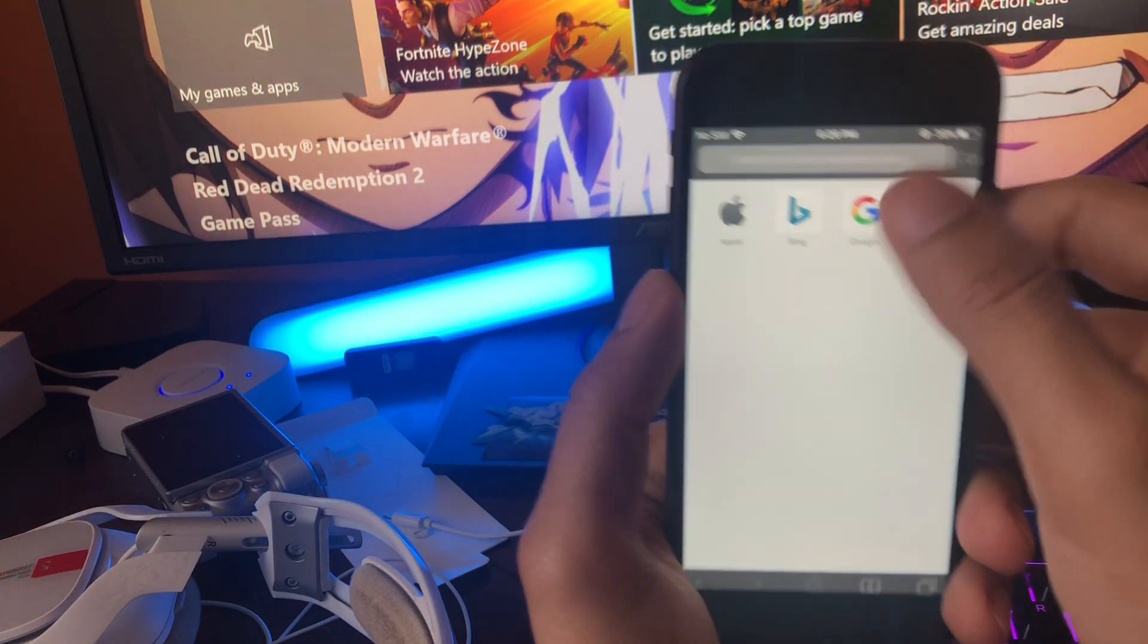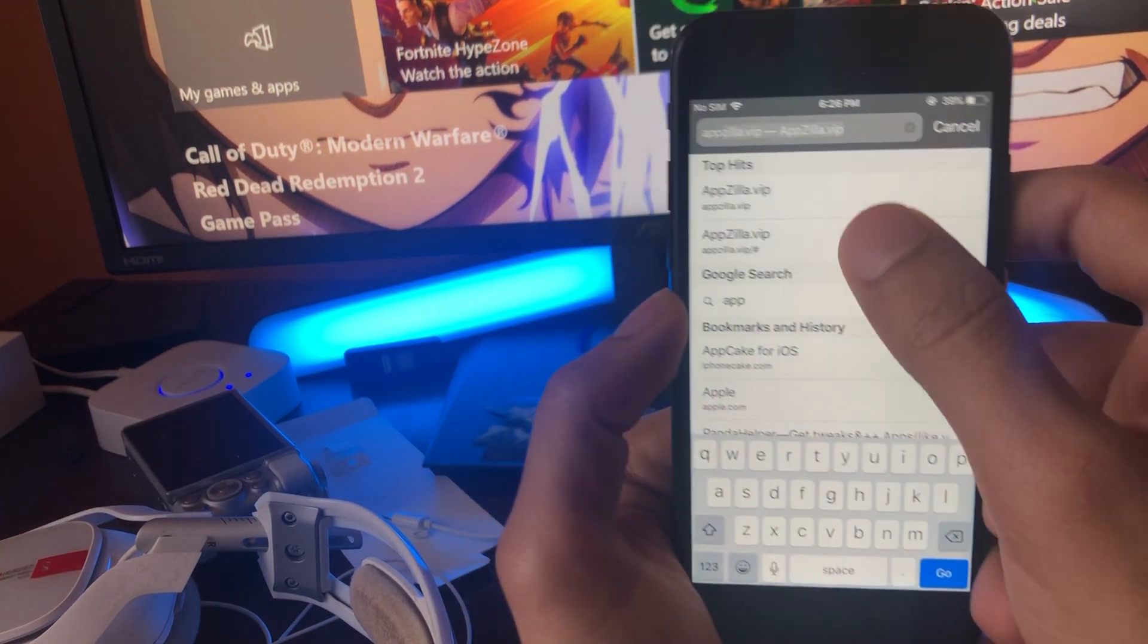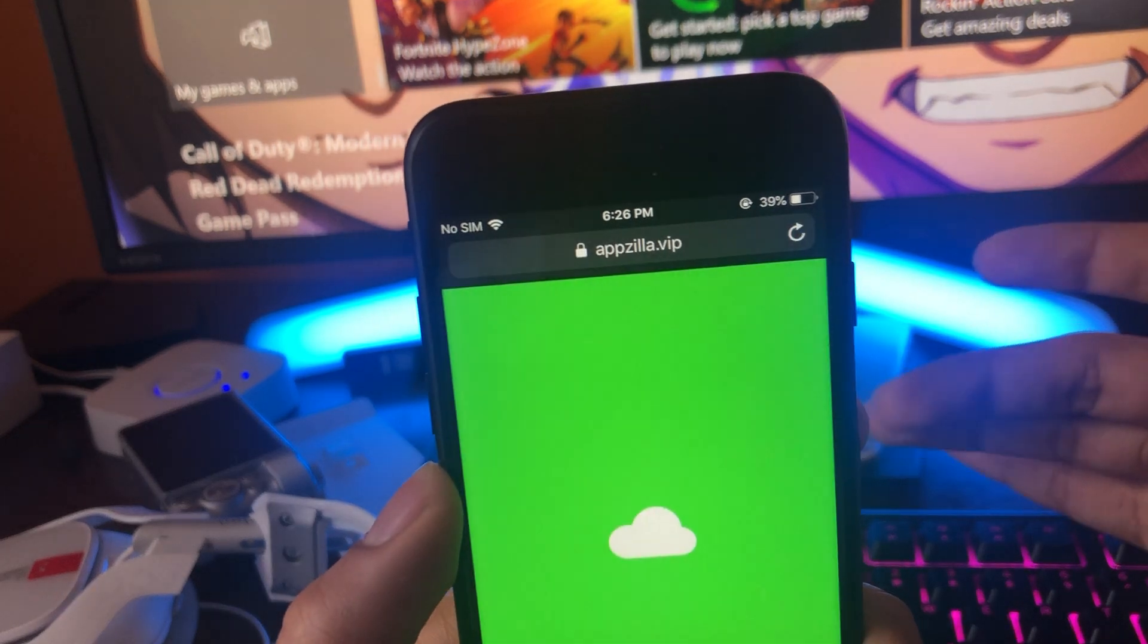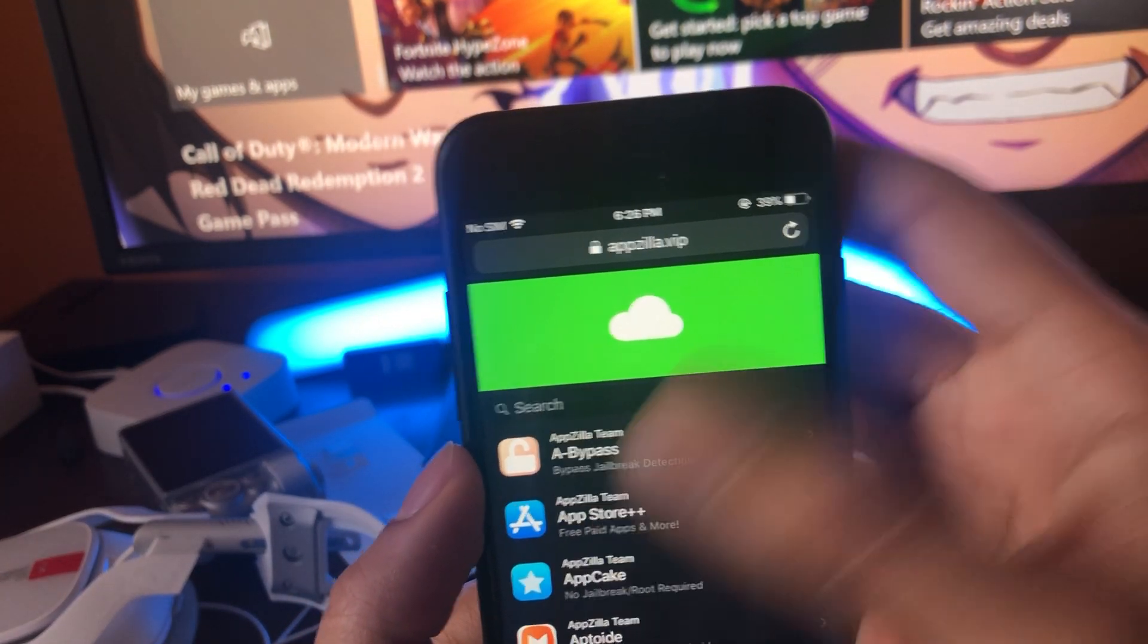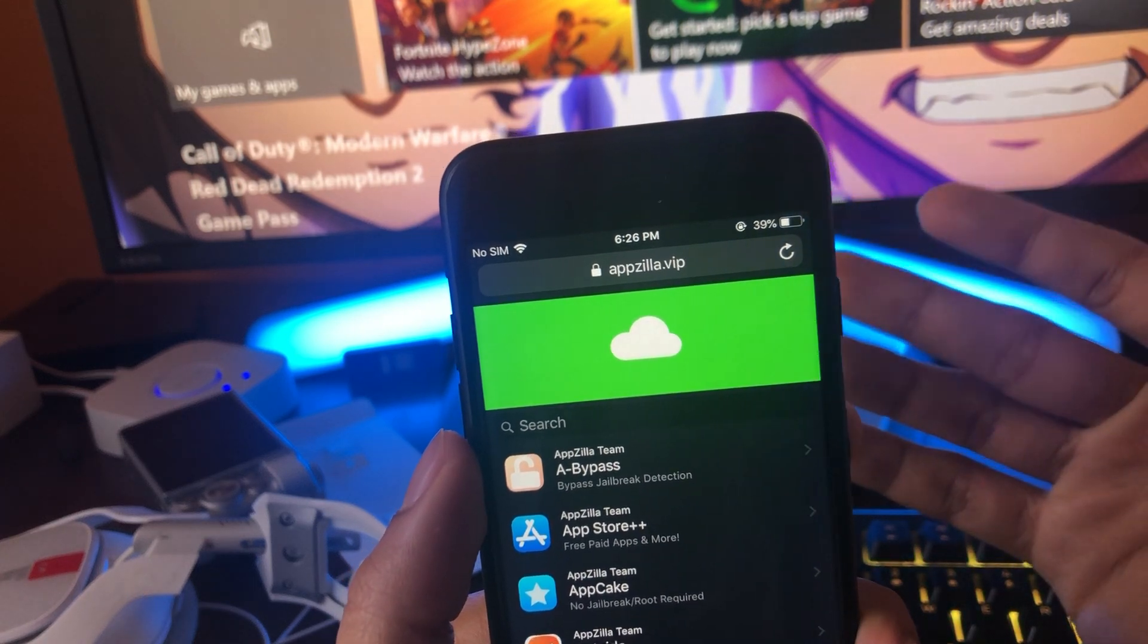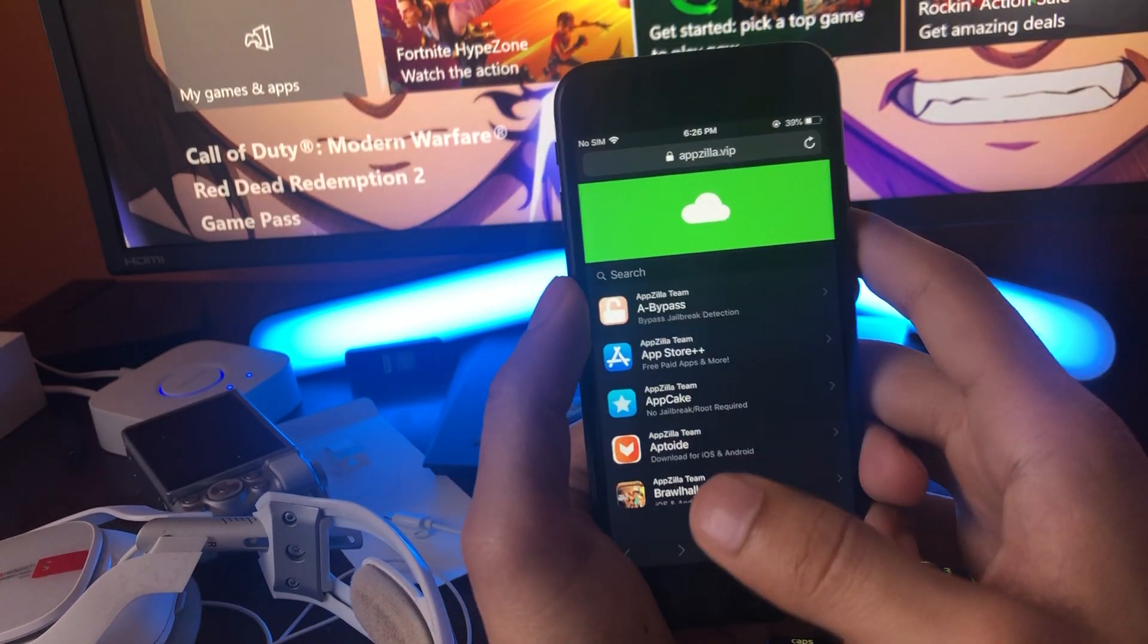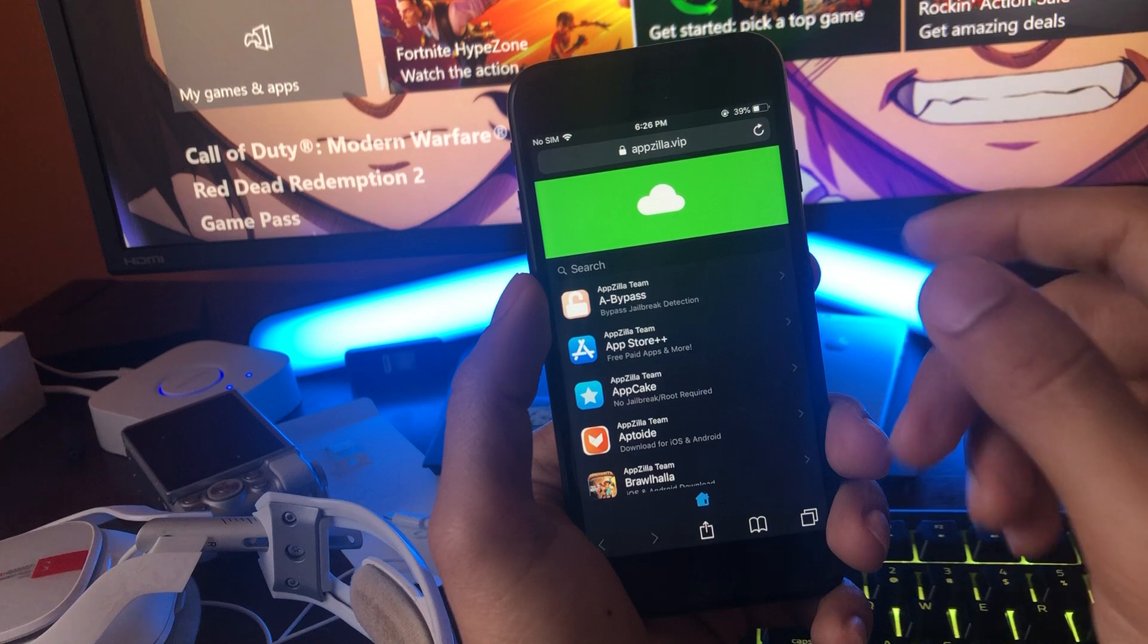Now what we're going to want to do is open up our browser and we're going to go over to this website, appzilla.vip. So basically this is a tweaked app store that's web based and it has the access to the AppStore Plus Plus files that we're going to be able to inject onto our device and get it fully downloaded. So let's go ahead and get started.